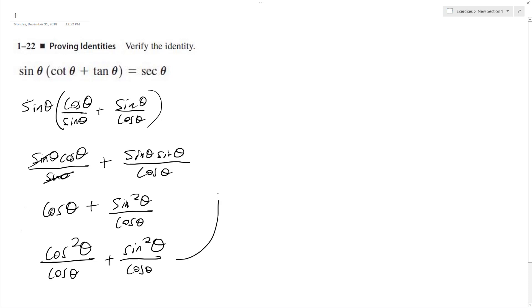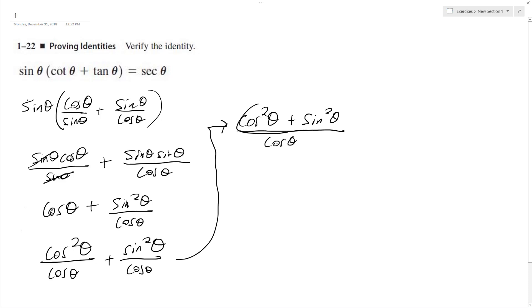Combine both of these, I end up with cosine squared theta plus sine squared theta all over cosine theta. So this is equal to one up here. So I get one over cosine theta, which is equal to secant theta.